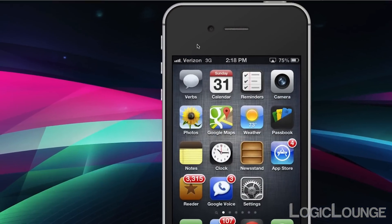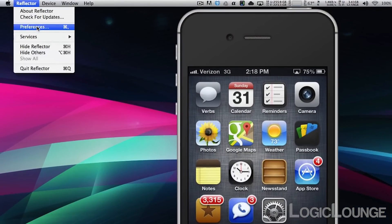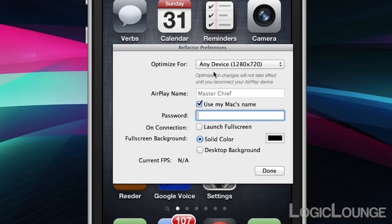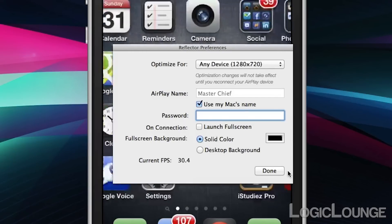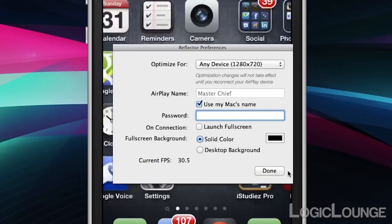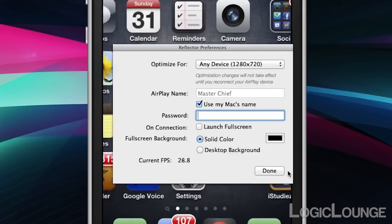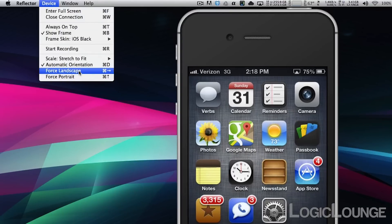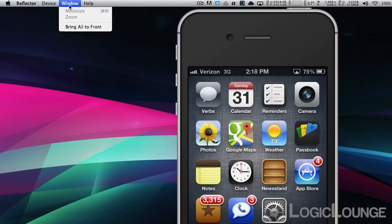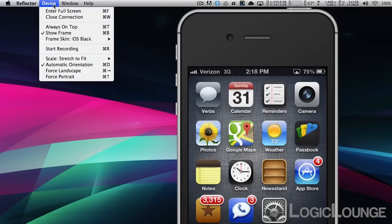The application doesn't have too many features. Really, you can just optimize the resolution, change the AirPlay name, make it password protected, launch it full screen, and add different effects. As I'm going back and forth you can see the current frames per second — it averages about 30-ish, which is kind of cool. Other settings include forcing landscape and starting recording, which lets you record either with or without a bezel.